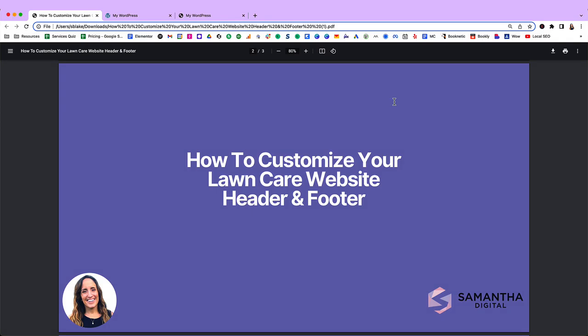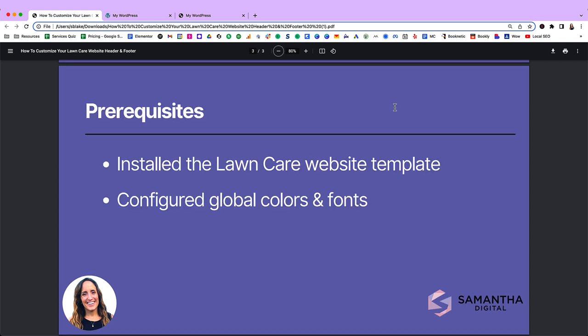Hey everyone! In this video, we're going to go over how to customize your lawn care website header and footer.